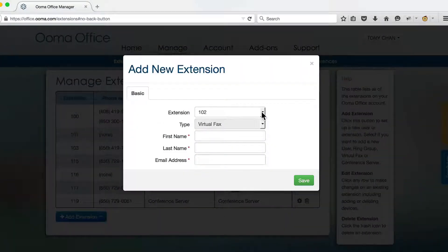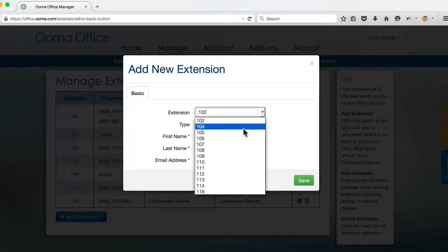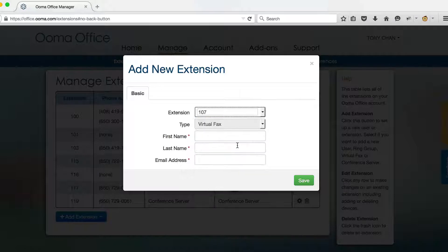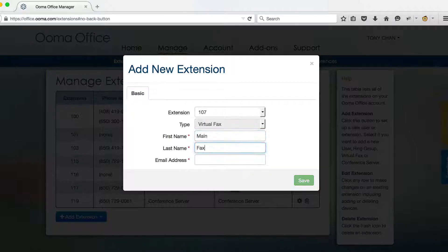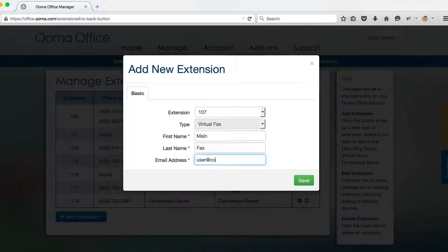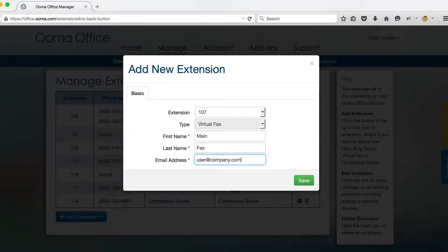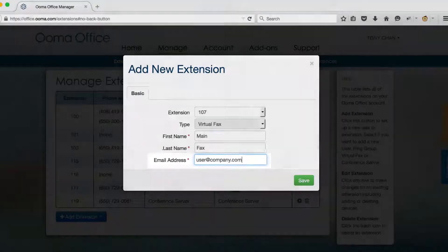Pick the extension number you want the virtual fax to use and then fill in the name and email address of the primary user. Incoming faxes will automatically be sent to the email address listed here.